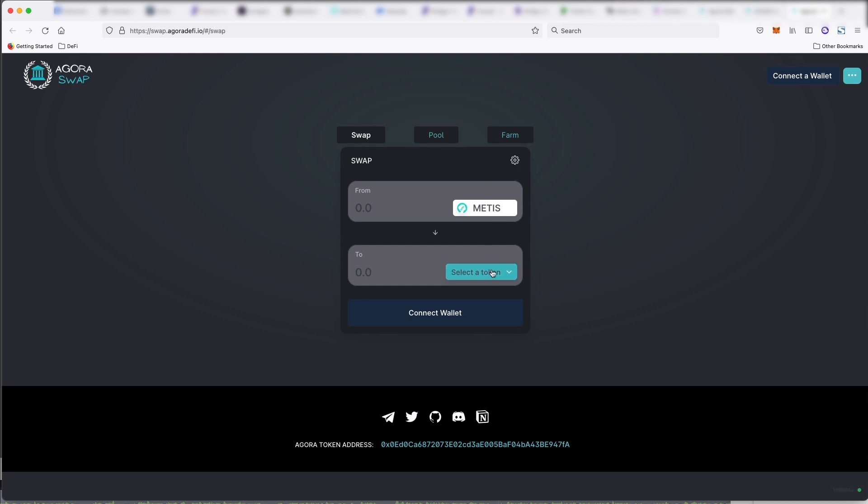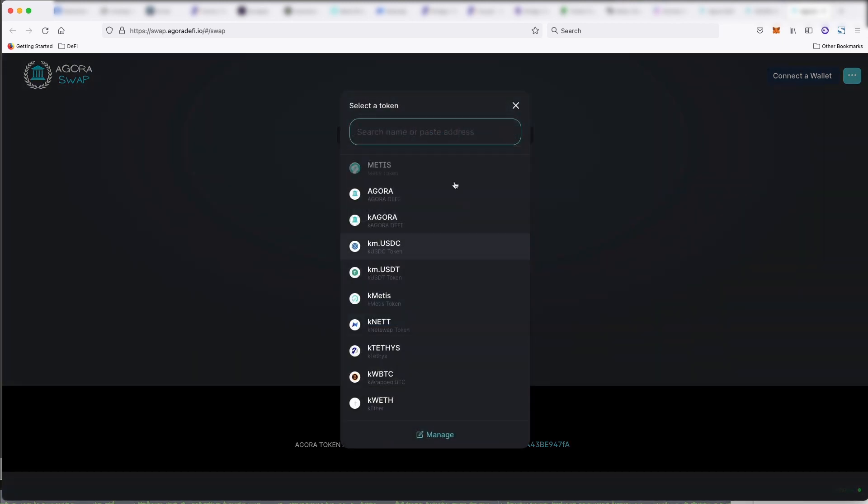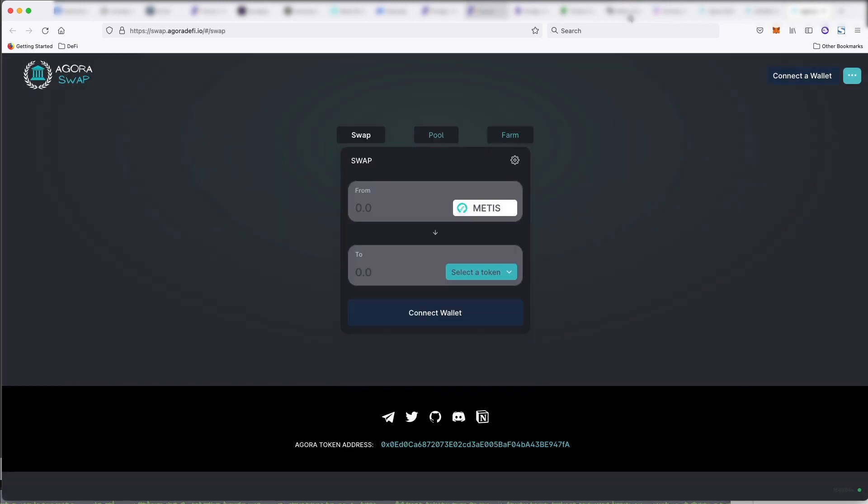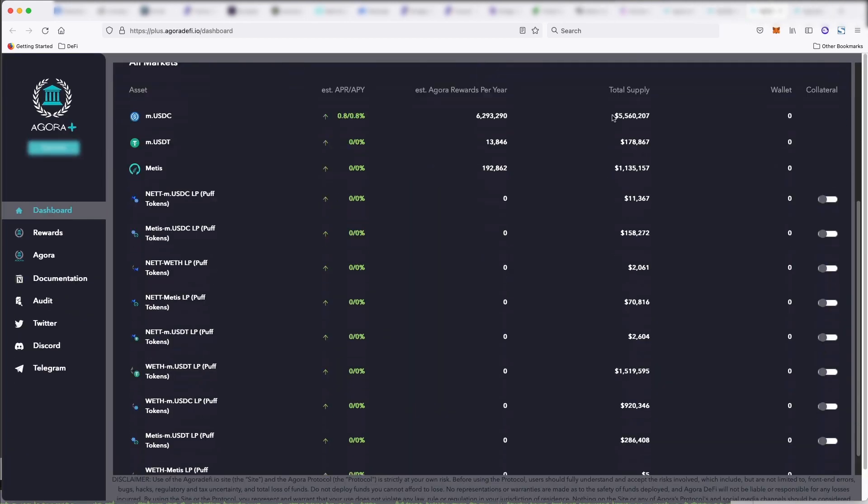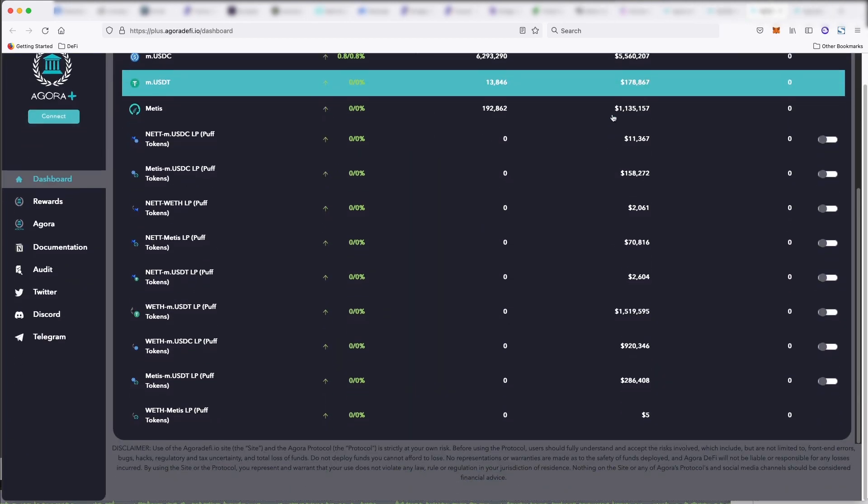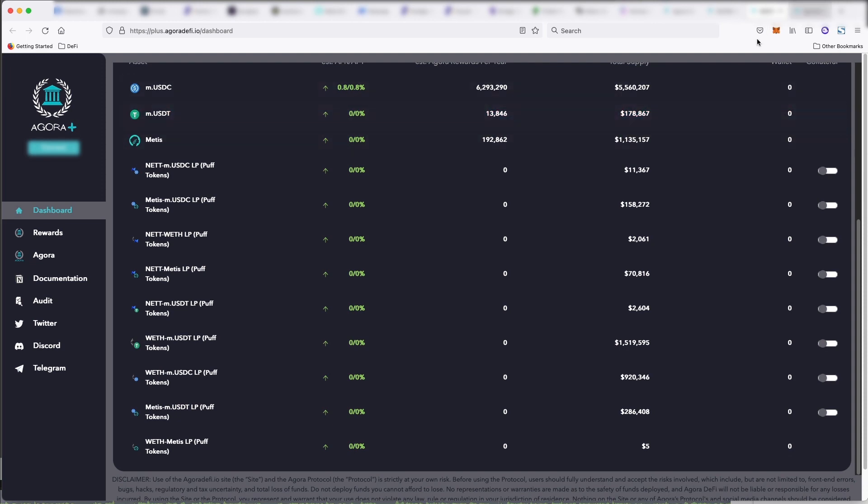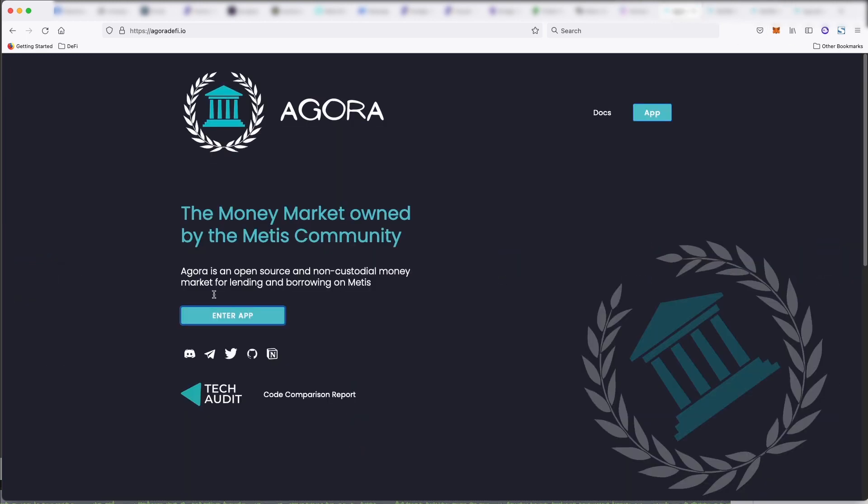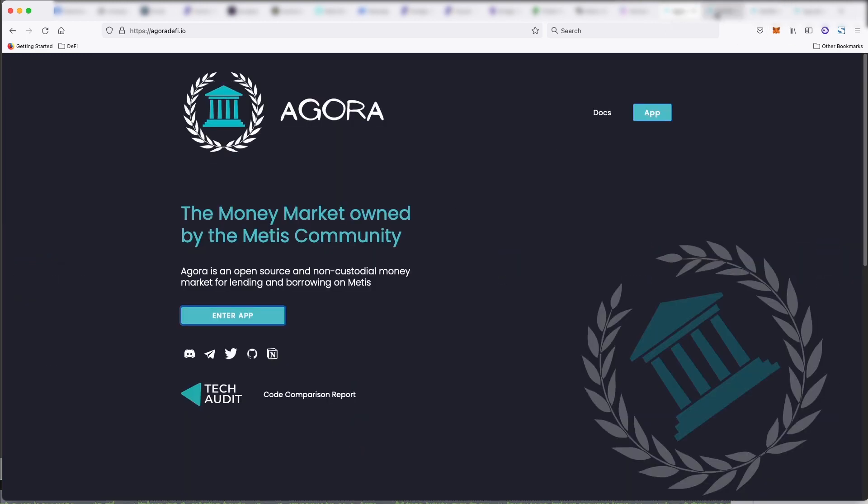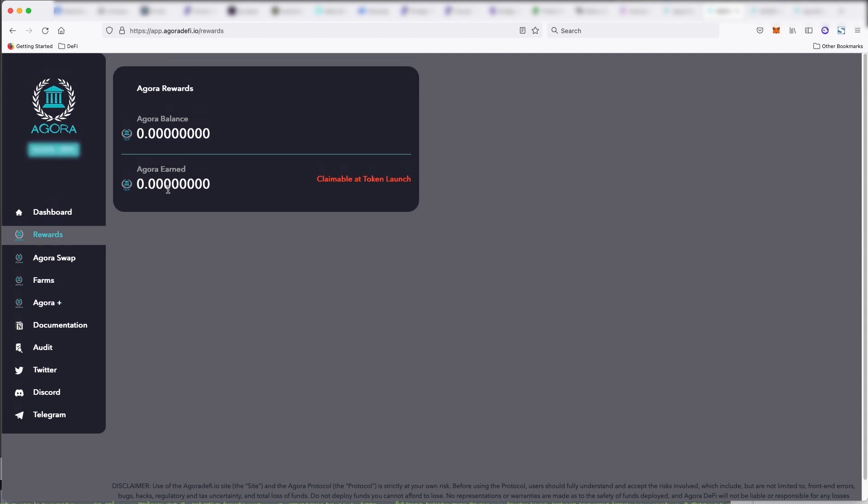They have farms and then they have something called Agora Plus, which I'm not totally sure what this is. But again, some of these are not even clickable. So like the farm tabs, not even clickable. So this is a new platform that is being built out. So that's how early it is on this chain.